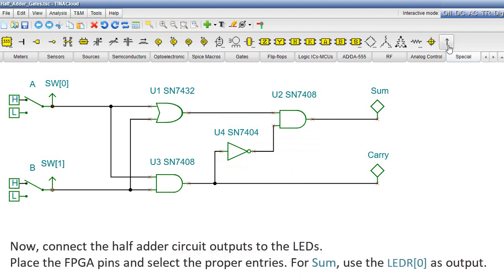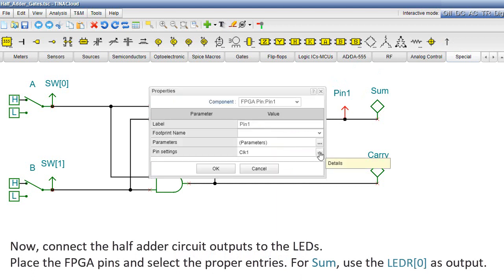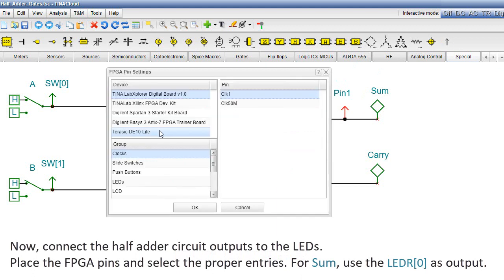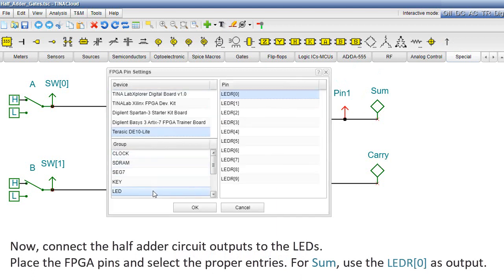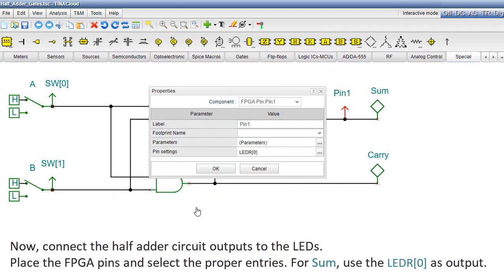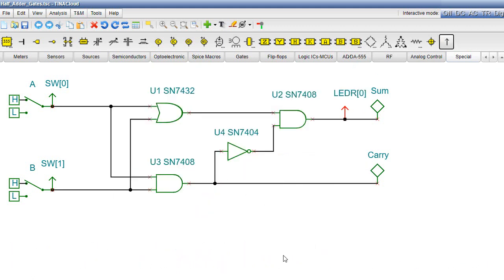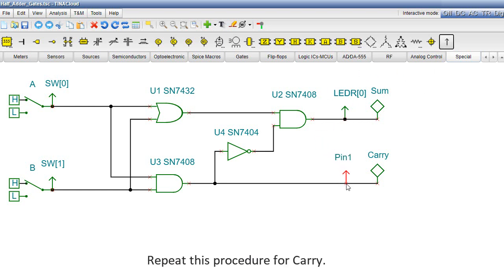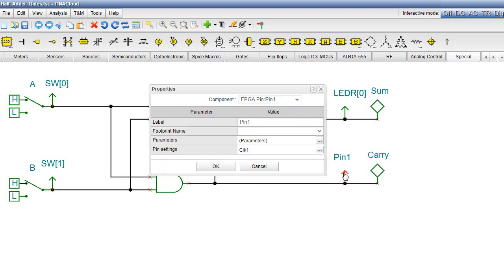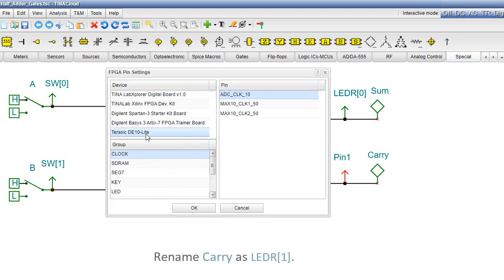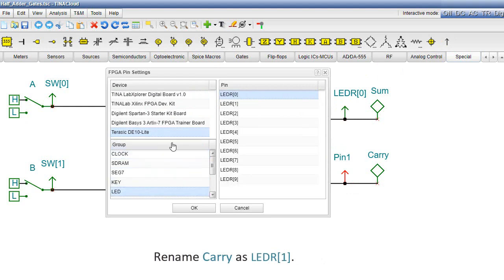Now, connect the half adder circuit outputs to the LEDs. Place the FPGA pins and select the proper entries. For sum, use LED-R0 as output. Repeat this procedure for carry. Rename carry as LED-R1.